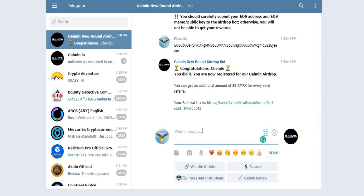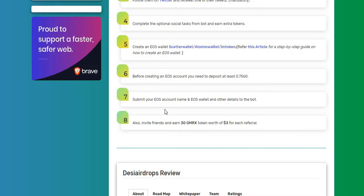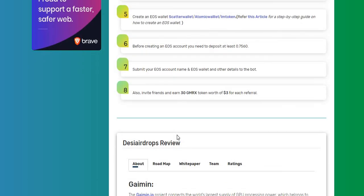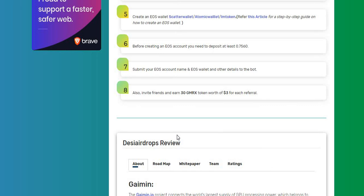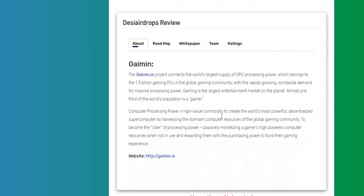All right, yes, I have successfully submitted all my details, guys. You can see very clearly, and this is my referral link. Step number eight: you can also invite your friends to earn 30 GMRX tokens worth $3 for each valid referral. So if you want to know more about the Gaimin project,